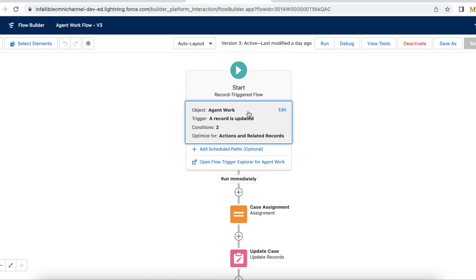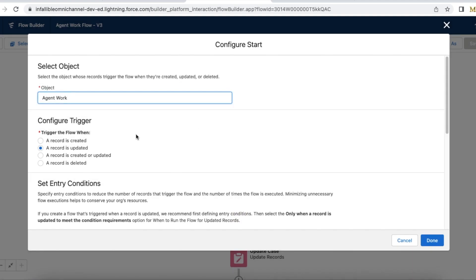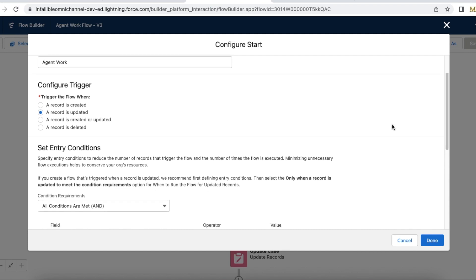I created a record-triggered flow where the object is Agent Work, and this will be fired when the record is updated. When the Agent Work record is created, it is part of routing. When the agent accepts it, the Agent Work record will be updated. So I am firing this record-triggered flow only when the record is updated.